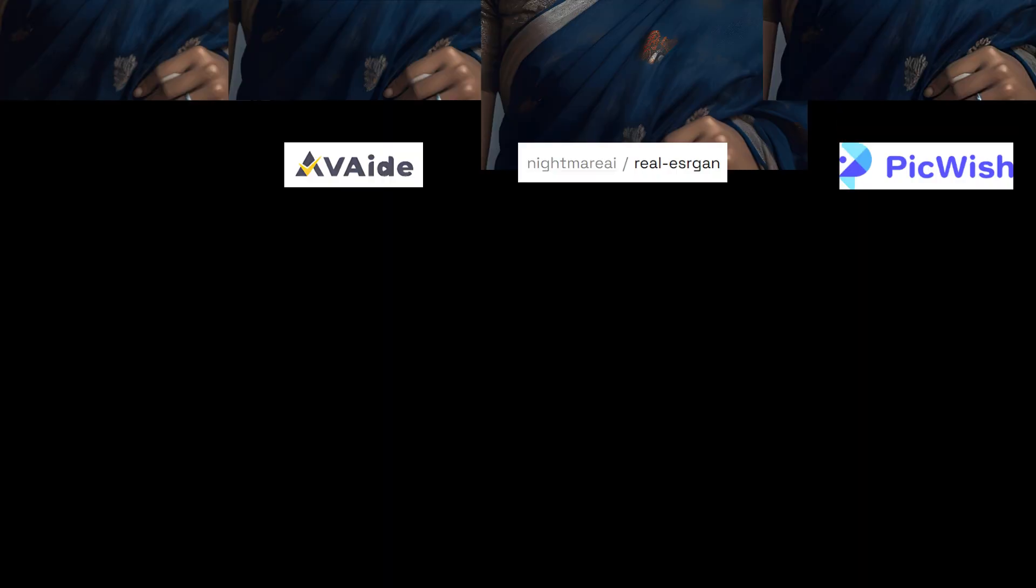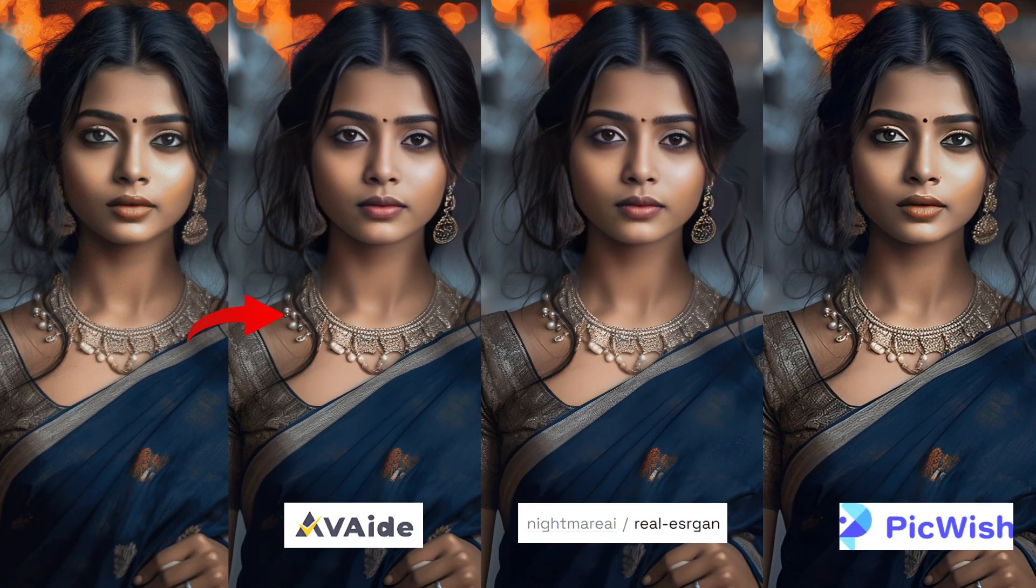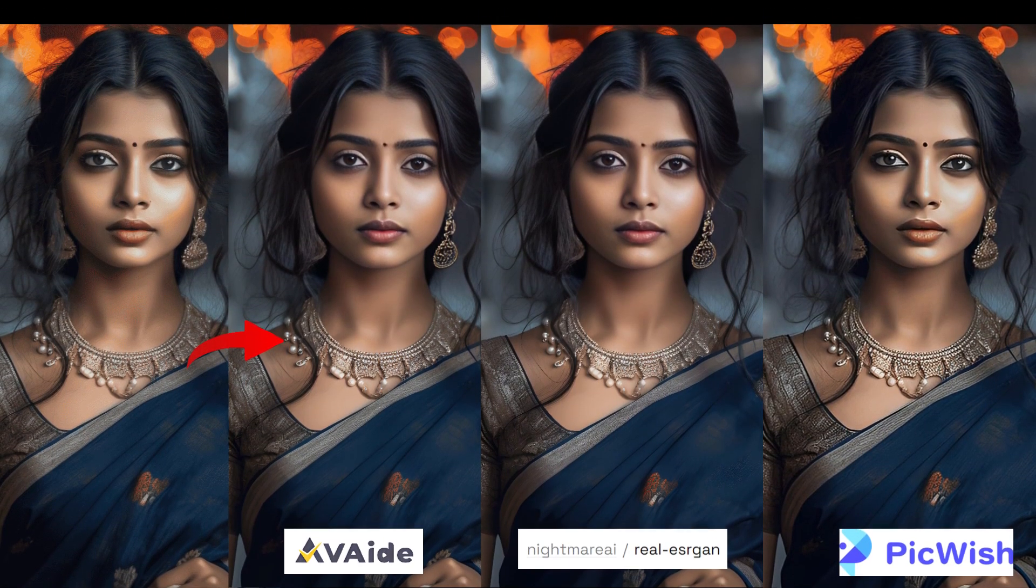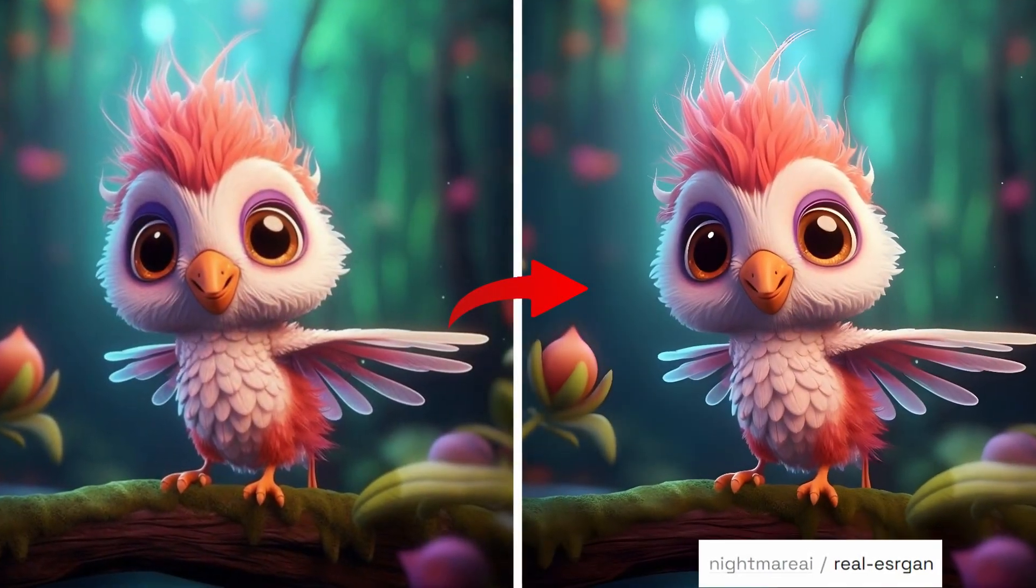Here is another example. Here is a little comparison among them. Who is better? I think among these three AI tools, Nightmare AI Realescan is the best.